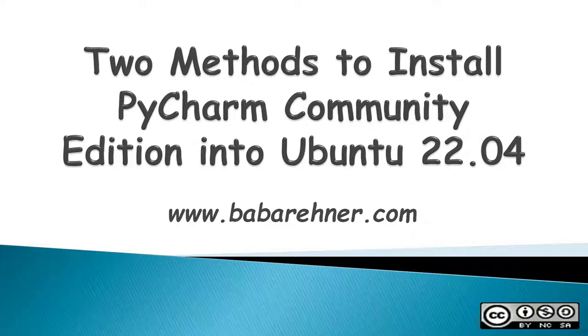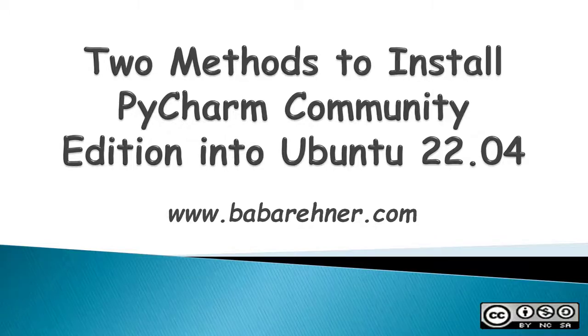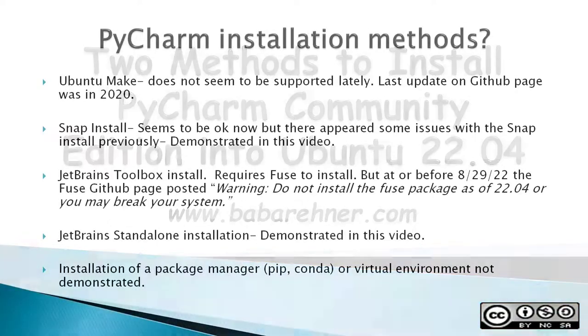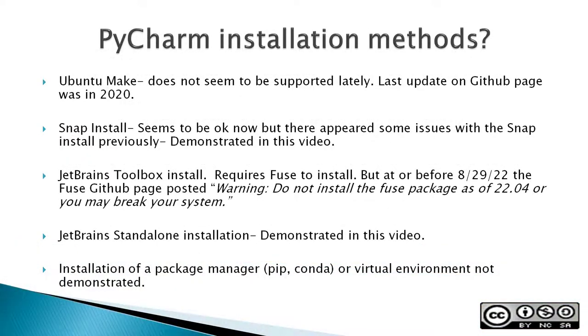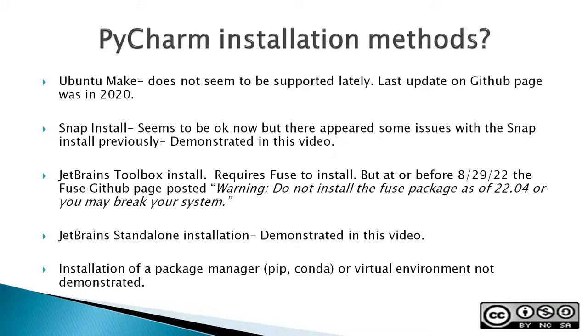This video demonstrates two methods to install PyCharm Community Edition into Ubuntu 22.04. There are a number of different ways to install PyCharm. I used to use Ubuntu Make a lot; it seemed to be the simplest, but it does not seem to be supported lately. The last update on the GitHub page was in 2020.